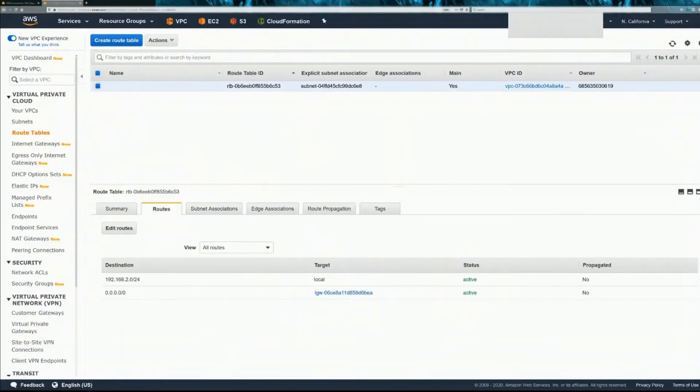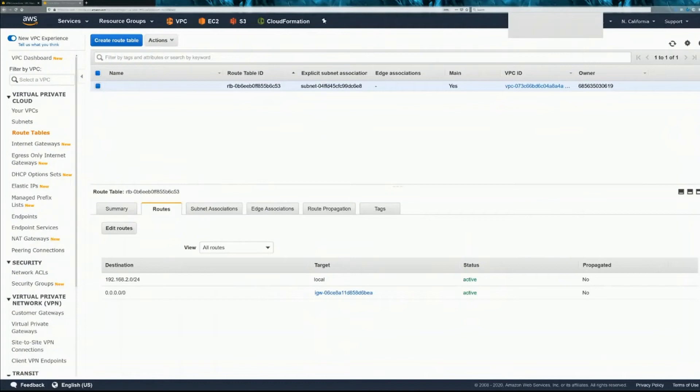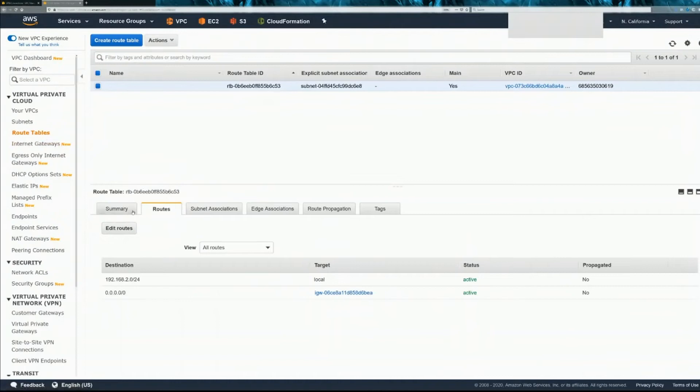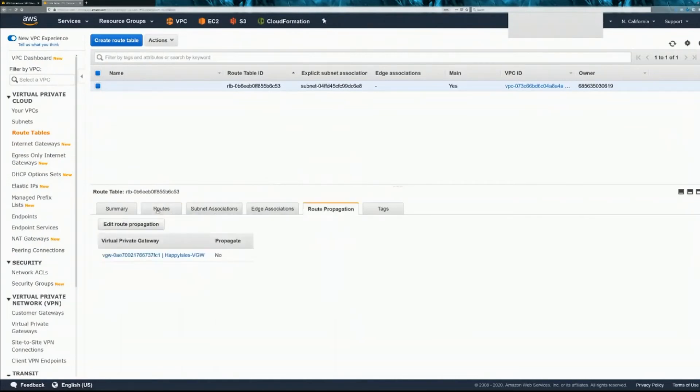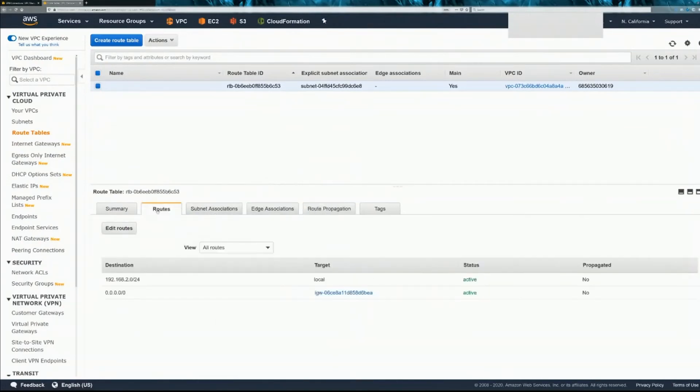We do need to create some routes from the AWS VPC to the other side of the tunnel through the ASA. So go into your route tables. Click on the routes tab here. And actually, we're going to use route propagation.